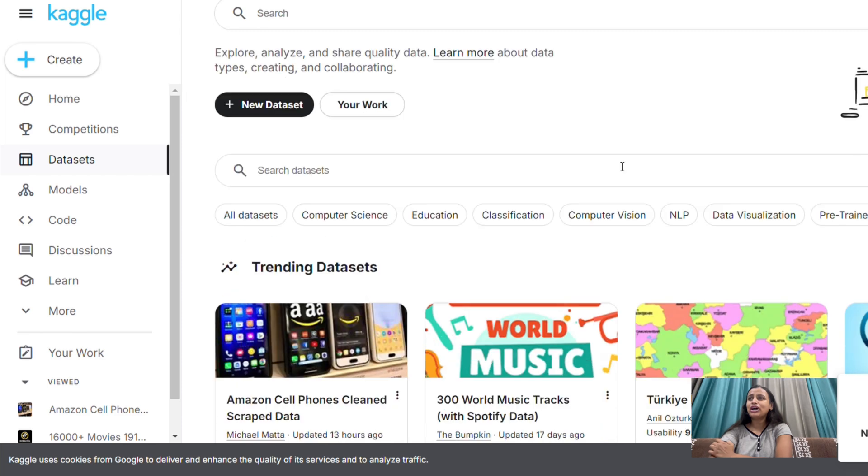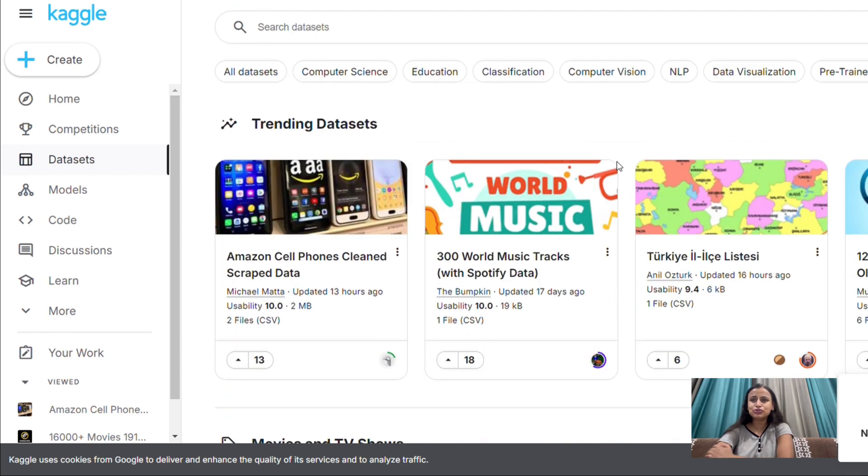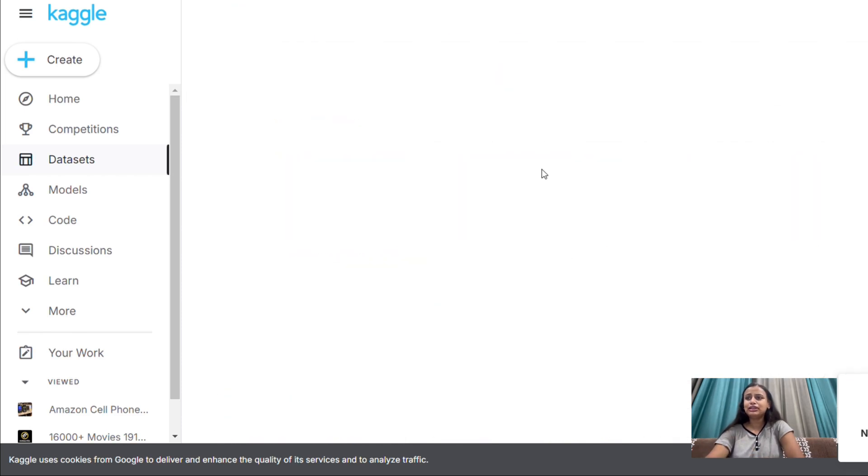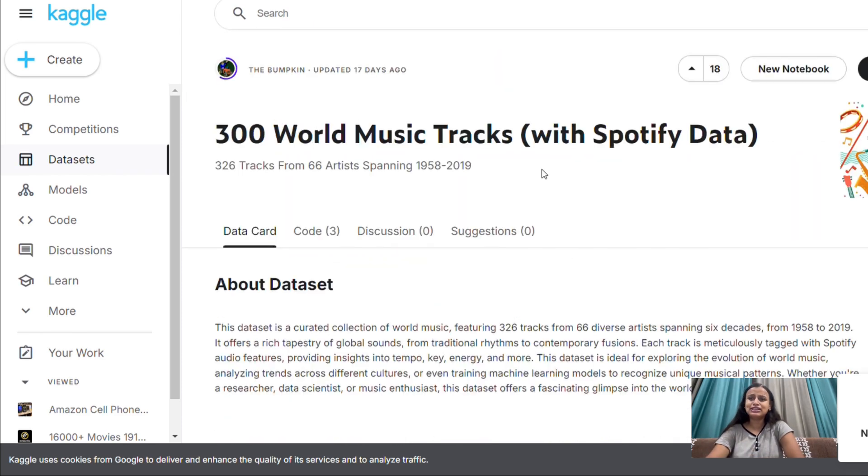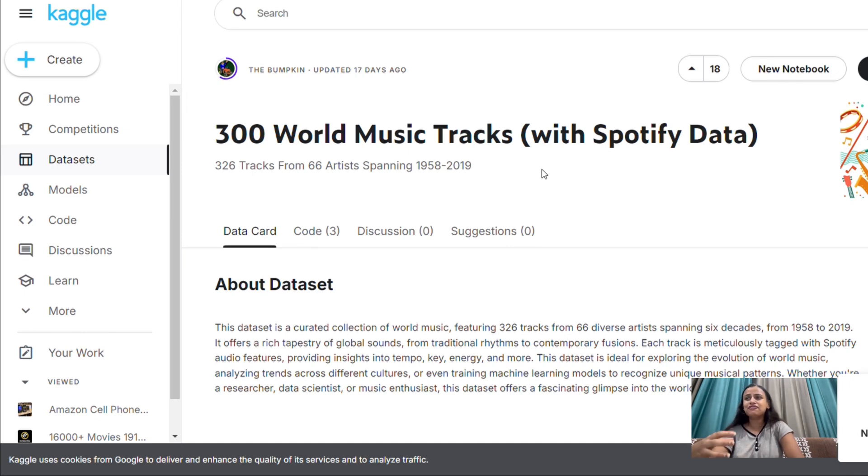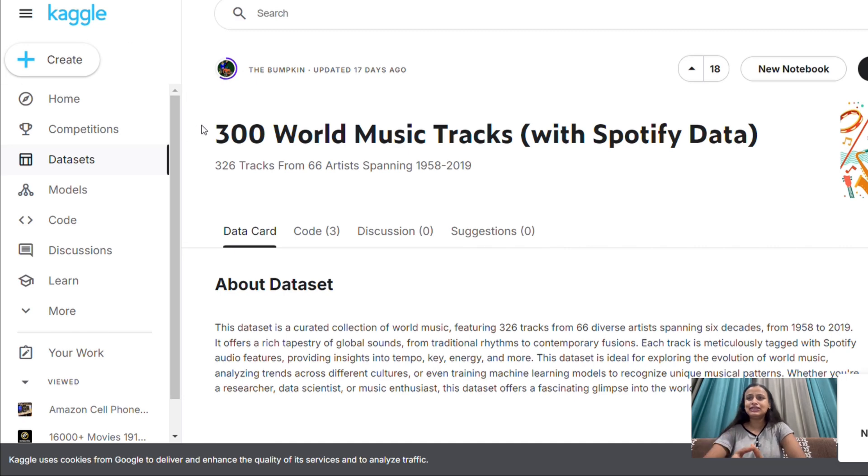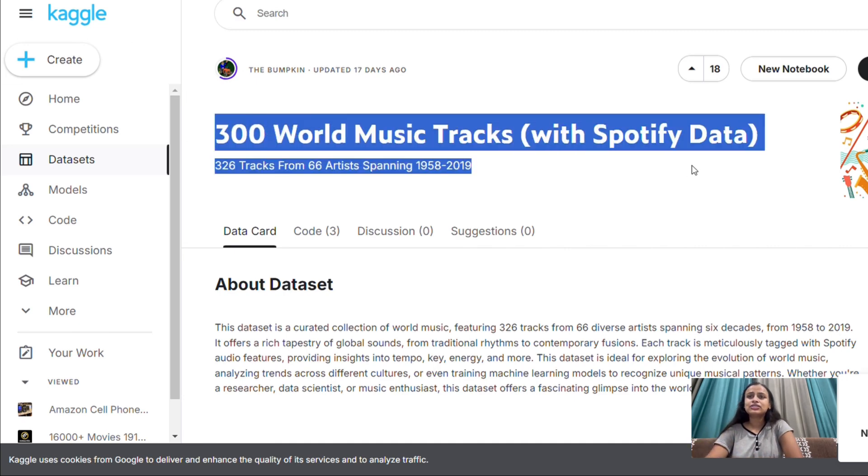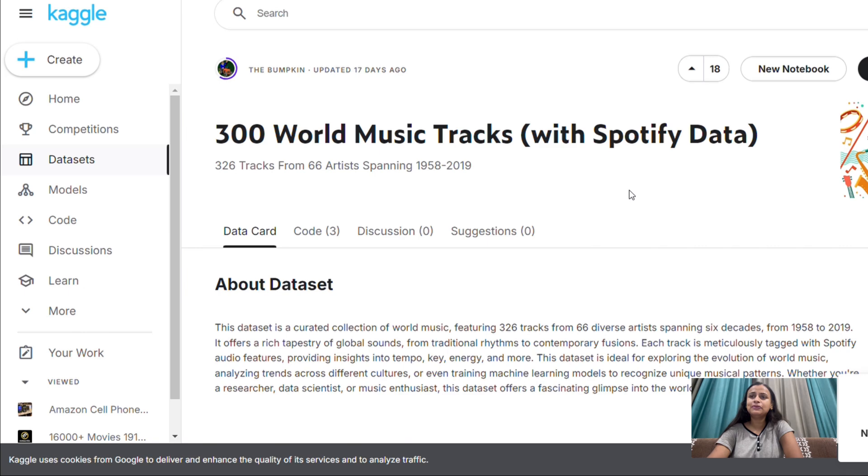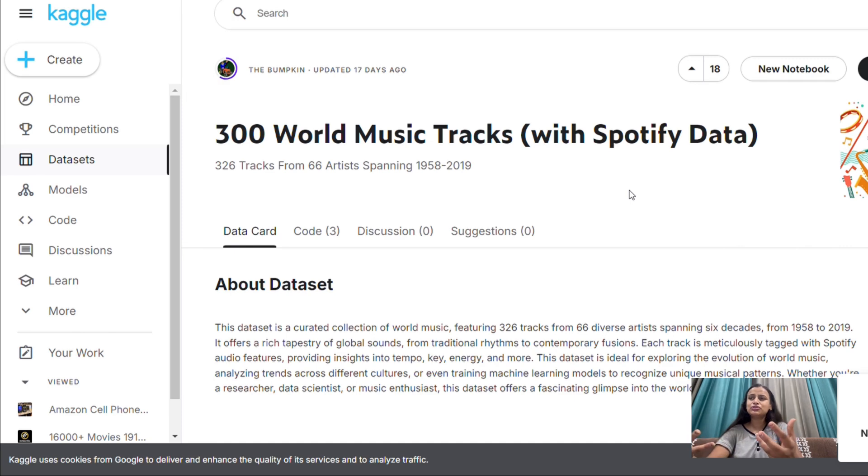So I hope you make use of this platform and not complain about you don't have the dataset, you don't have the things to explore in the data. Everything is available for free. It's that we should have the intention of doing it. Okay, so see, this is also a Spotify data, 300 music tracks. Now you have a record of 300 in your Excel. You can use it for your benefit, you can do anything with that data.